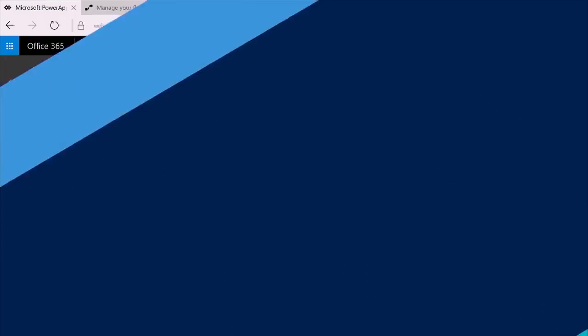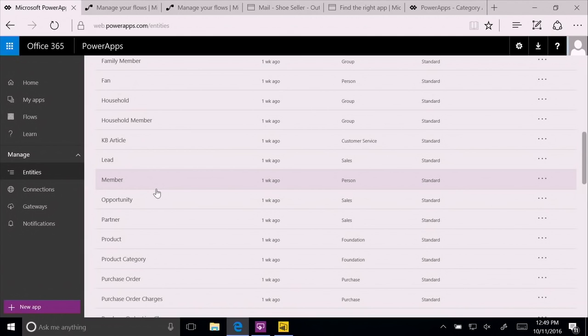Now, this is a common data model, which means it's common to all of you. It's common to all of your applications. It is common to hundreds of millions of users of Office 365 and Dynamics 365 that will have access to it.